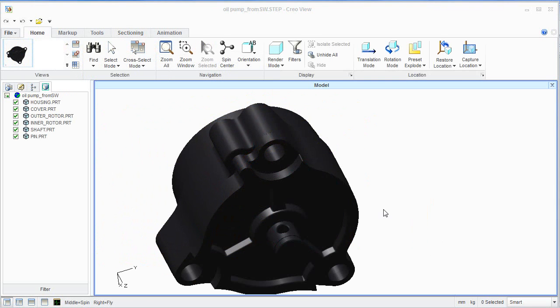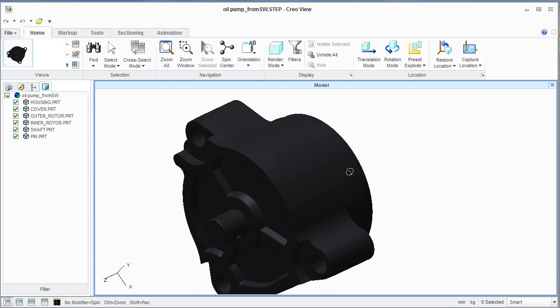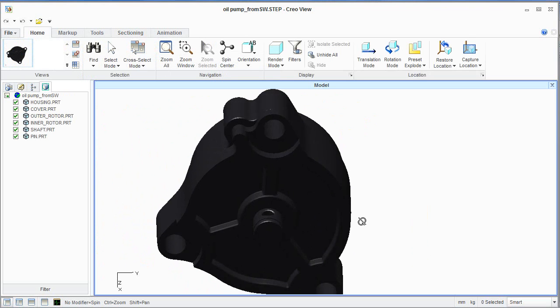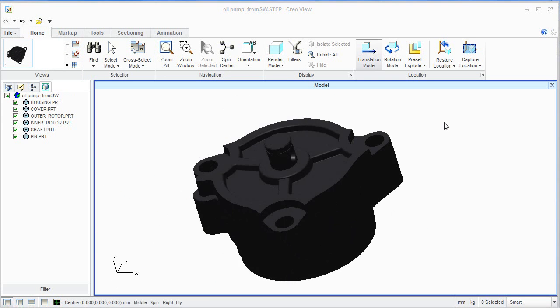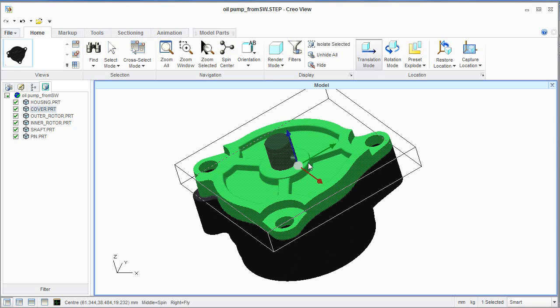And if you are a SOLIDWORKS user, you might probably recognize this one. This is a STEP file exported from an oil pump assembly included with SOLIDWORKS as tutorial content.